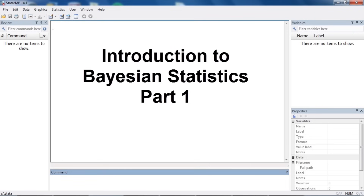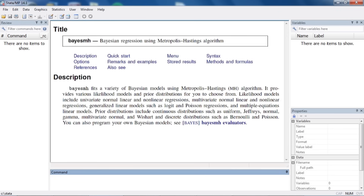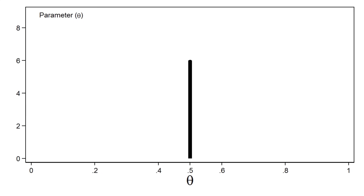Hi, Chuck Huber here for the Stata YouTube channel. Today I'd like to give you a relatively non-technical introduction to Bayesian statistics. The Bayesian approach to statistics has become increasingly popular, and you can fit Bayesian models using the BayesMH command in Stata. This video will provide a brief introduction to the concepts of Bayesian statistics, and you can refer to other videos for worked examples using Stata.